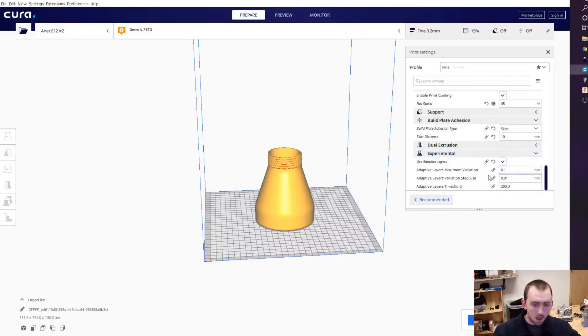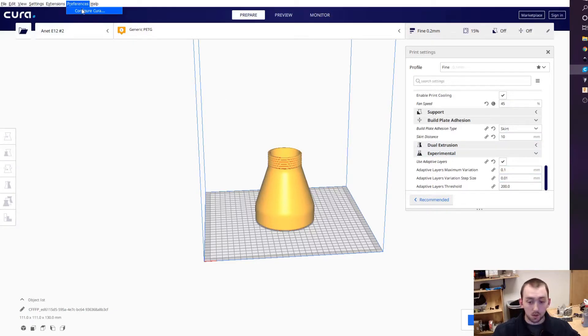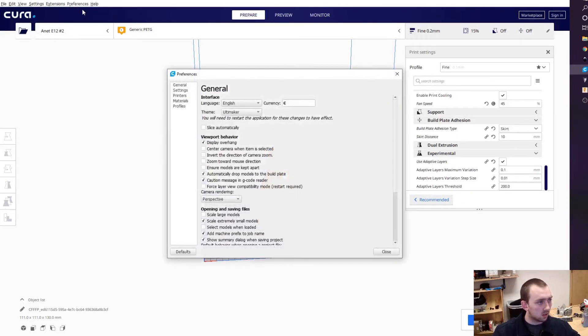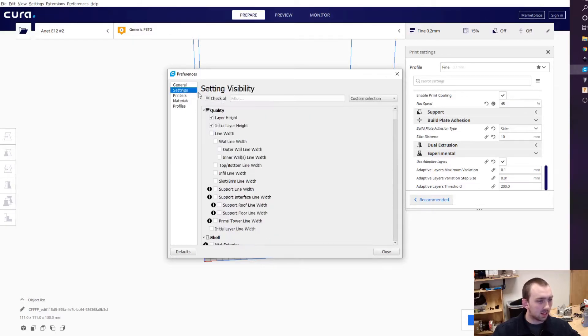What you have to do is go to Preferences, then Configure Settings, and then go up here and type in 'adaptive'.